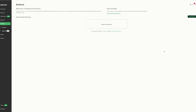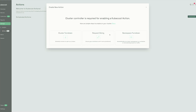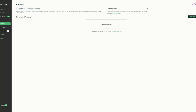Actions are another KubeCost 2 feature. We can create actions by clicking the 'Create Action' button, and activities from the savings insights page can be automated to achieve savings around cluster turndown, request sizing, and namespace turndown. These actions require a cluster controller to be enabled in order to work.